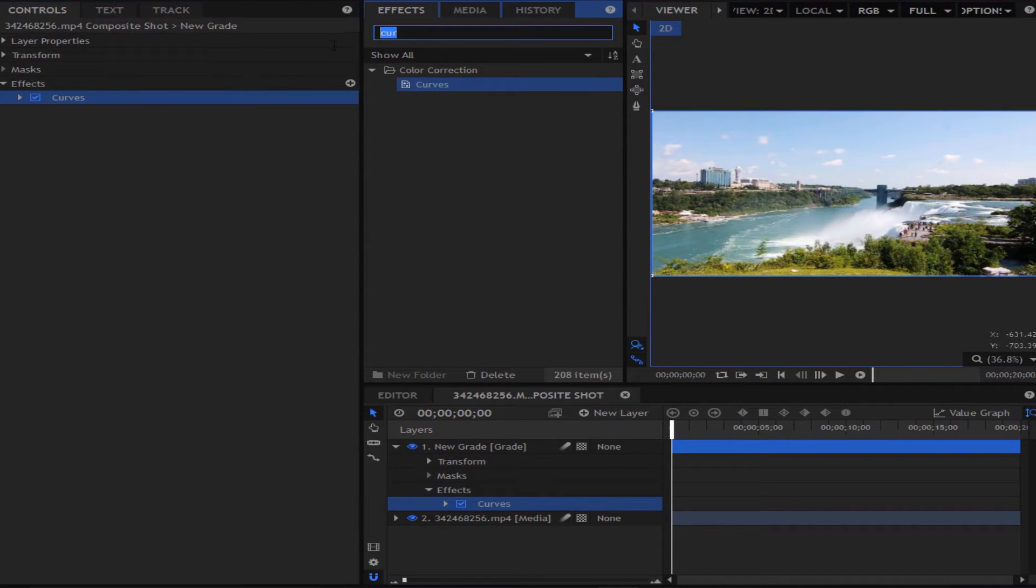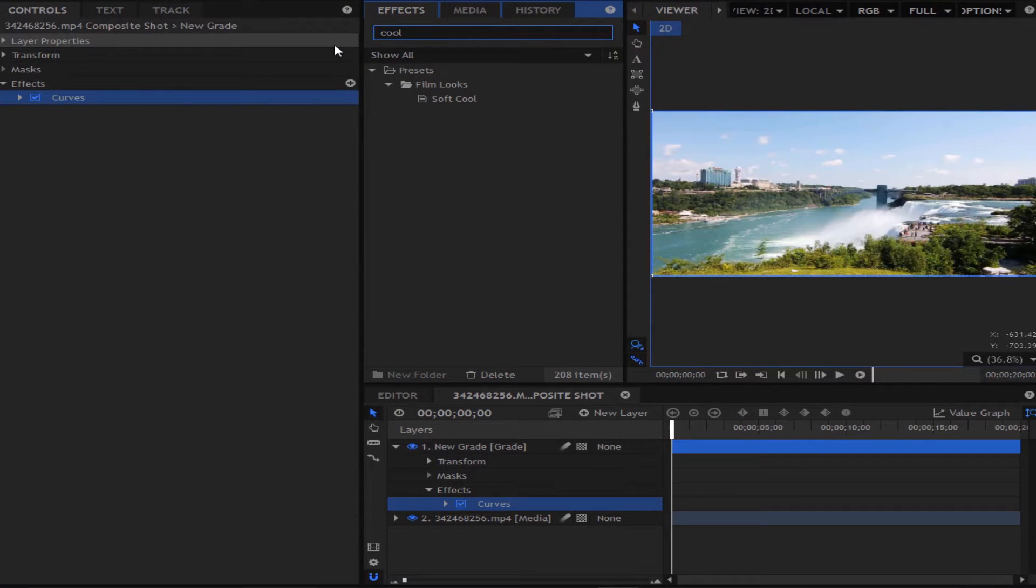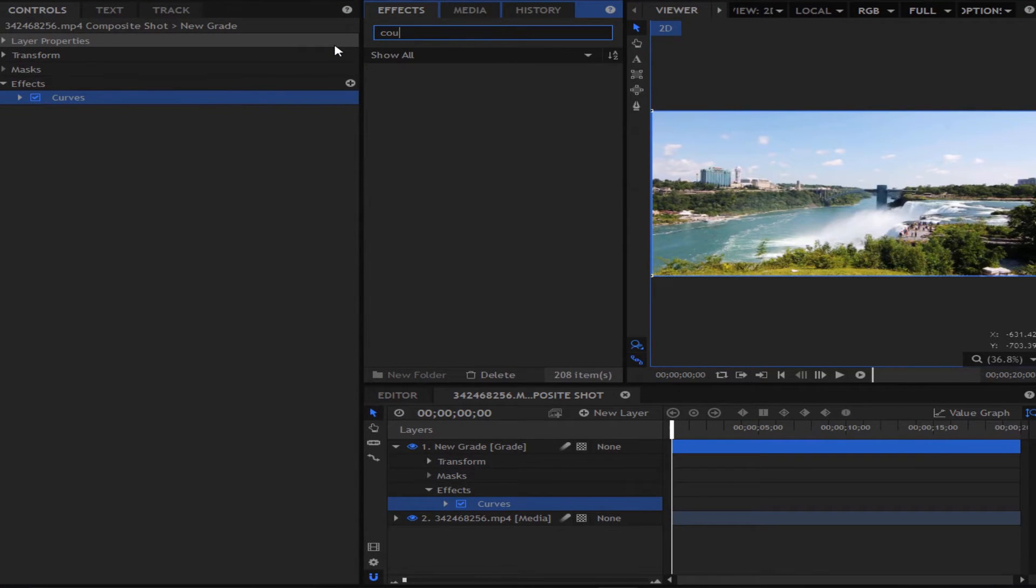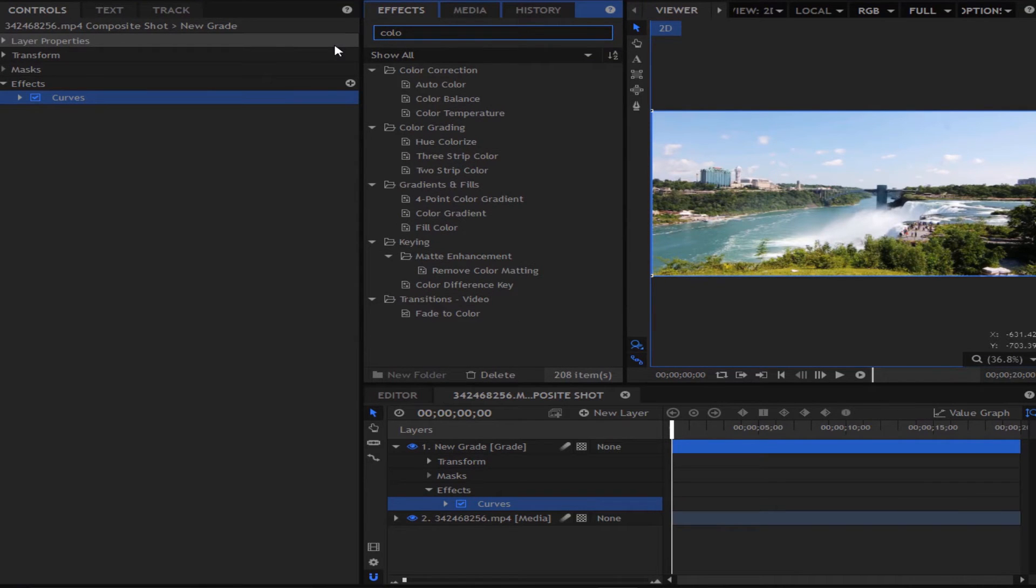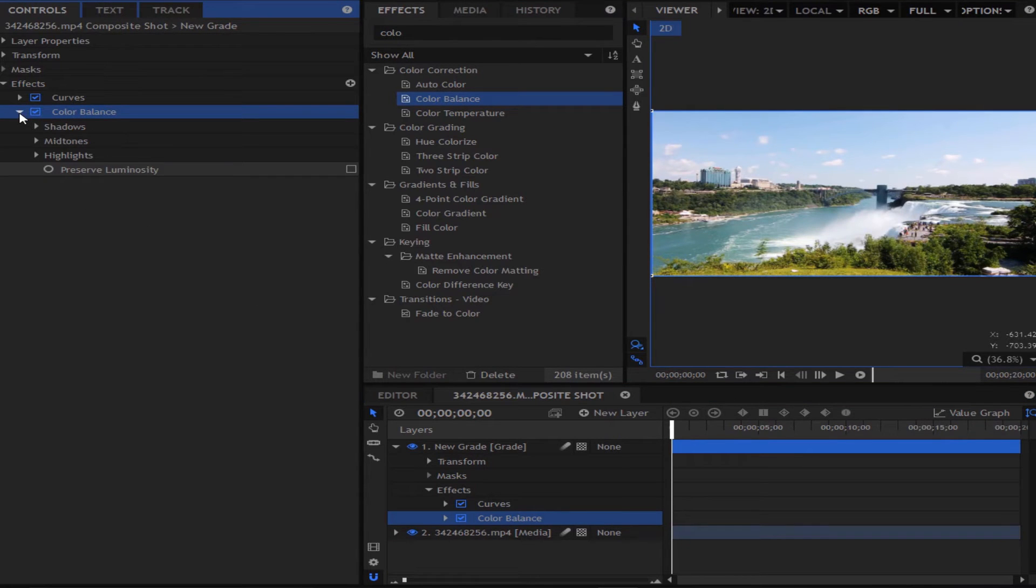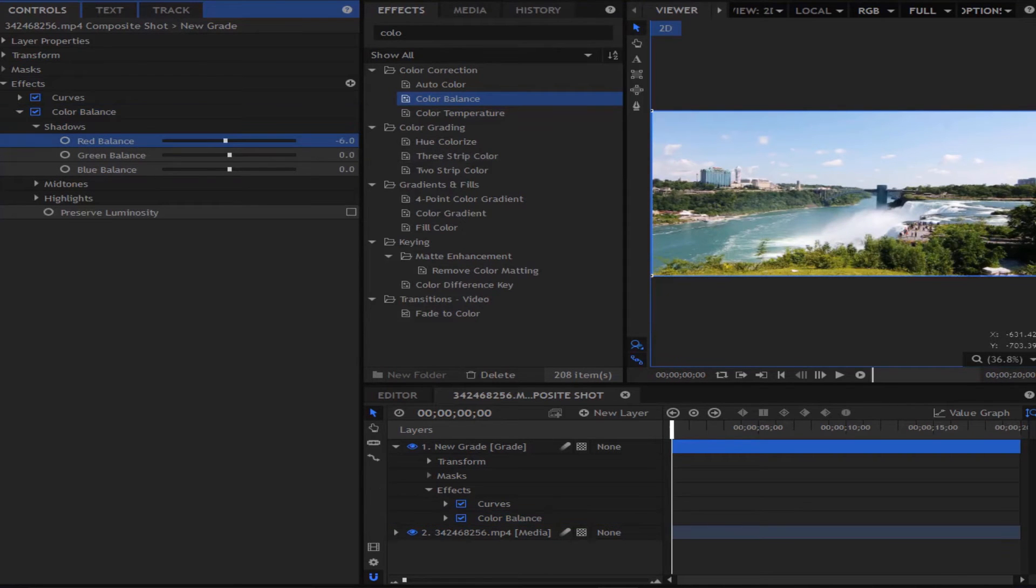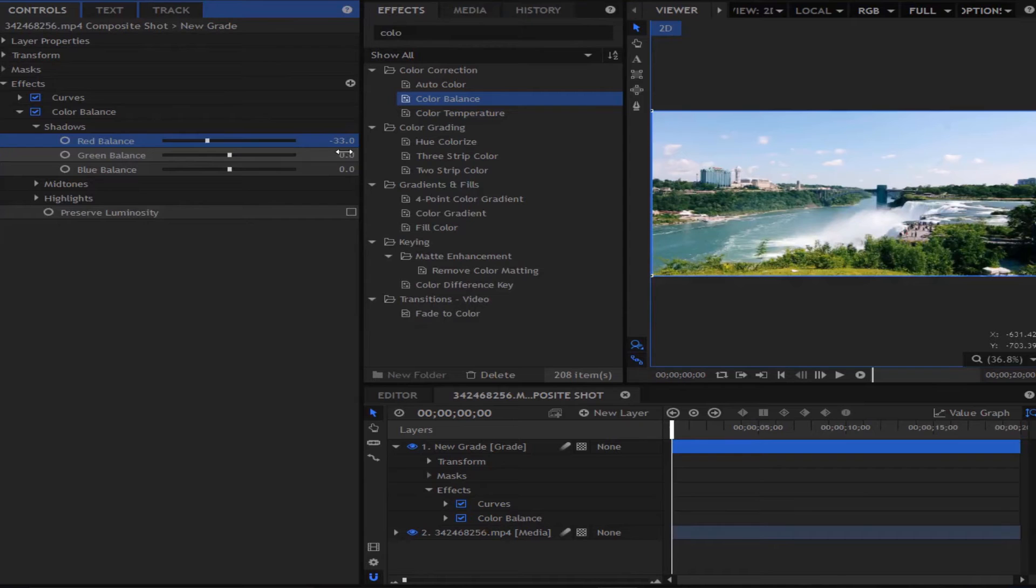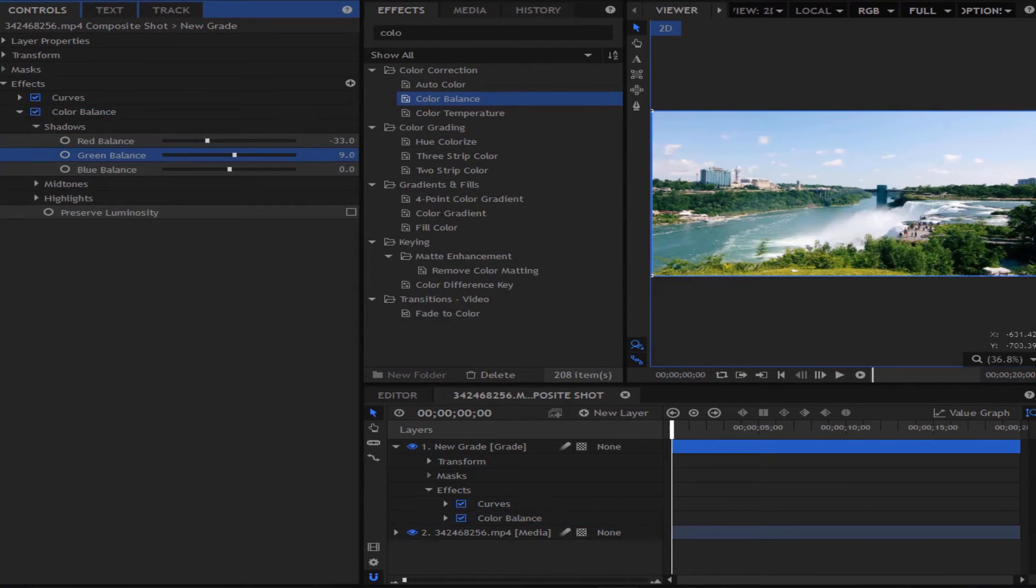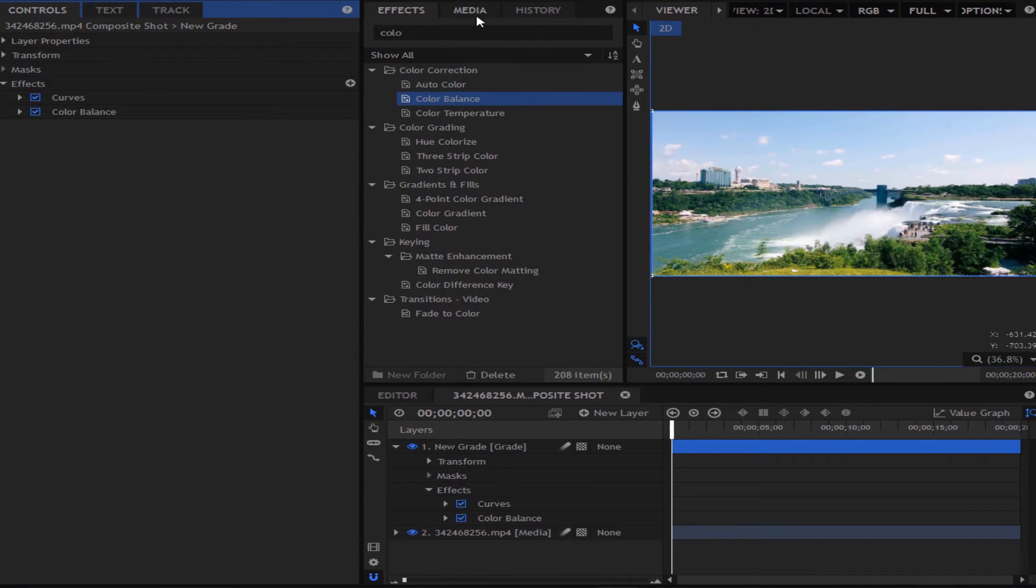So I'm happy with that. Now the next effect we are going to add is the color balance effect. Now what we are going to do with the color balance effect is go down into the shadows and turn the red color balance down to about minus 35. Change it based on how light and dark your image is. So I think that looks quite good. You can also turn the greens up a little bit and the blues up about there.